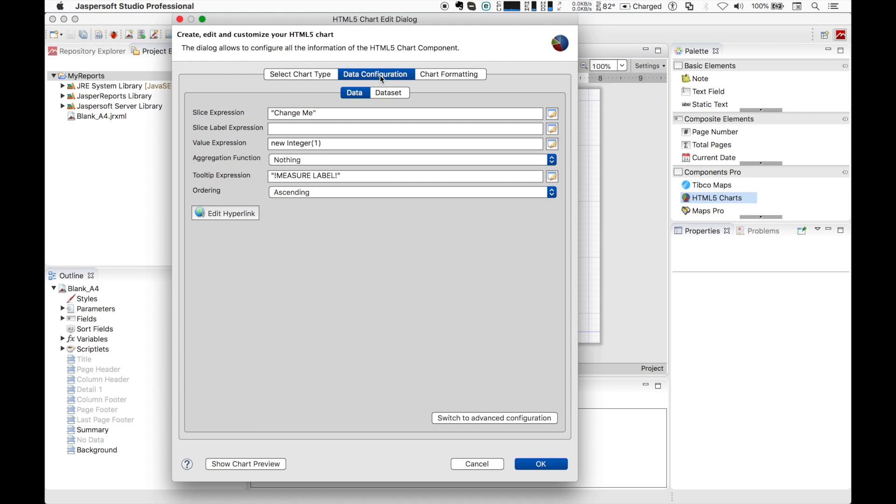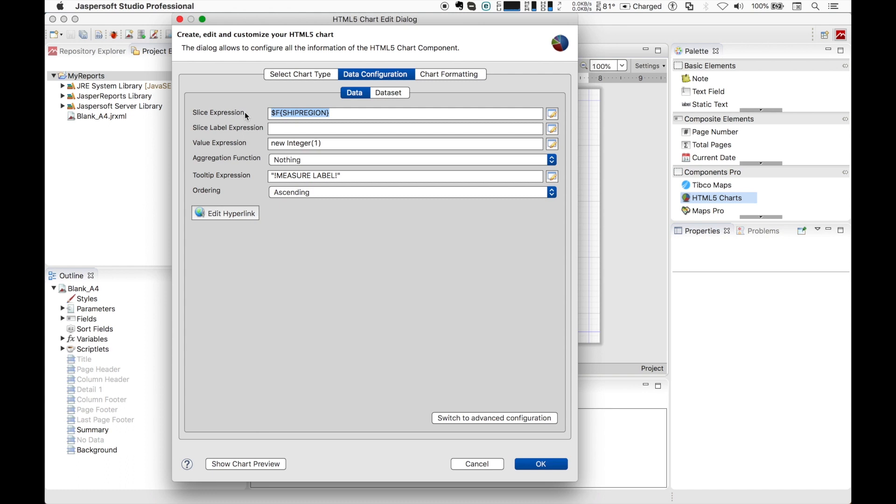Considering our main dataset query, our final goal could be, for example, presenting a pie chart showing the amount of orders in different US regions. So it makes sense to use a slice expression here, the ship region. We can leave the label expression empty so it will reuse the region information we already put into the slice expression. Otherwise we can easily customize the information.